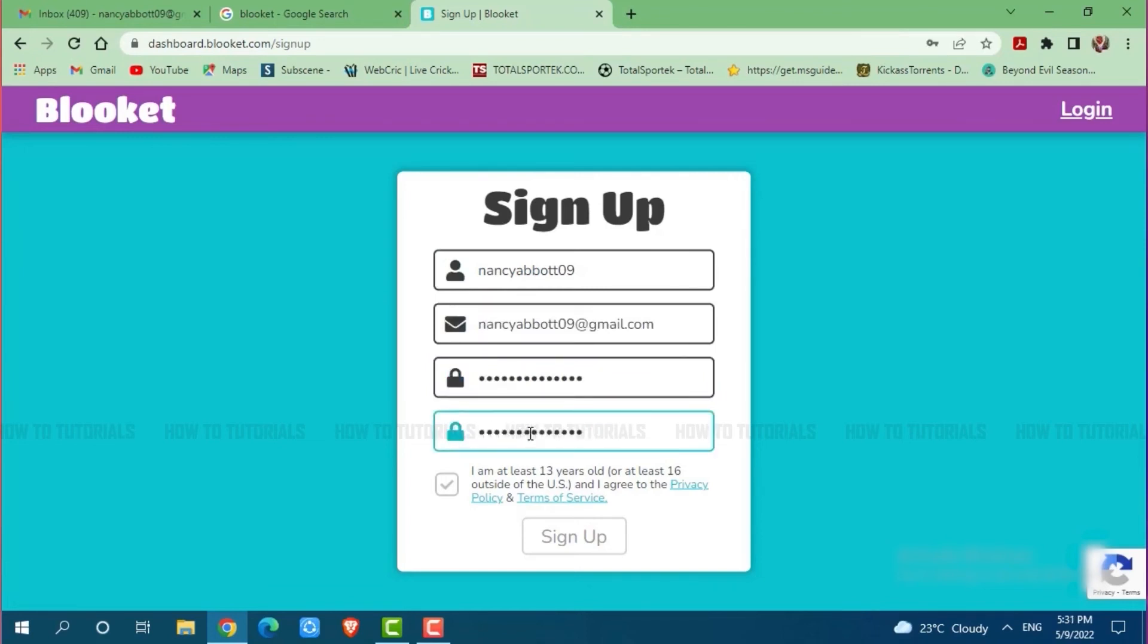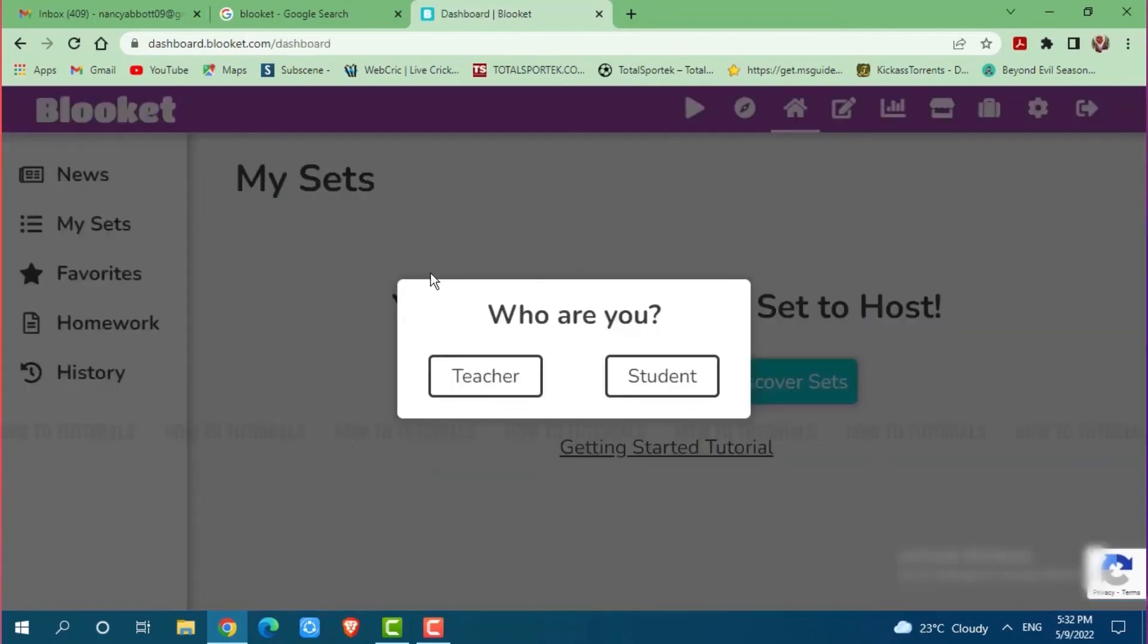After you are all done providing the details, you need to click on the check box that I am at least 13 years old, then click on sign up.